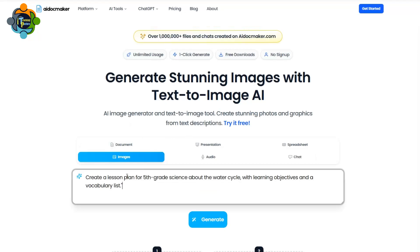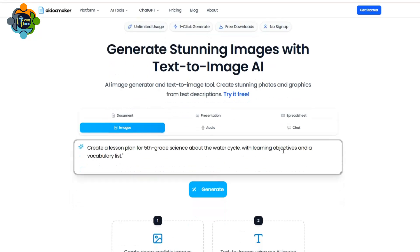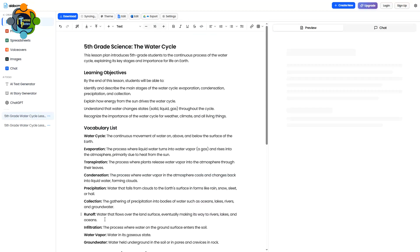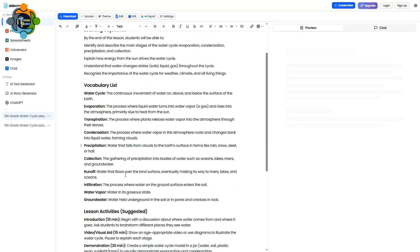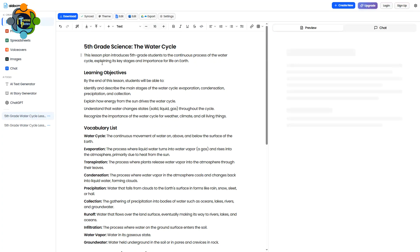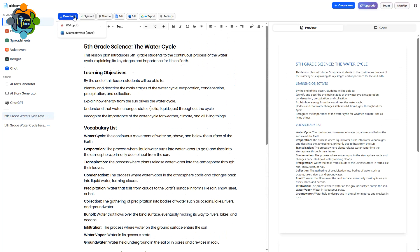I wrote: 'Create a lesson plan for fifth grade science about the water cycle with learning objectives and a vocabulary list.' You just click Generate — wow! You can see here a complete lesson plan has been generated, completely formatted.